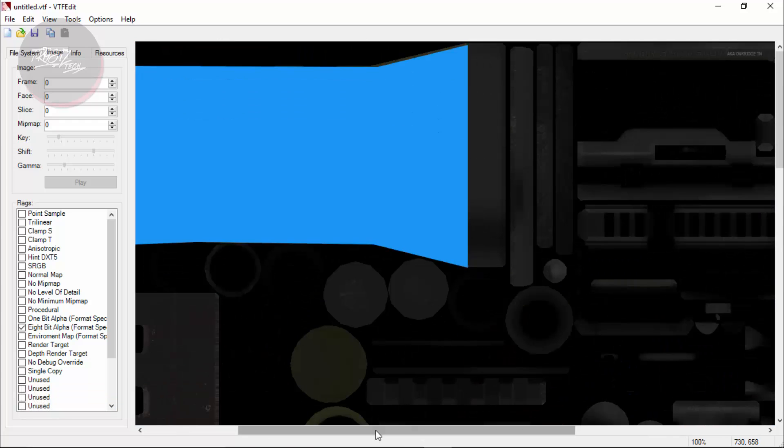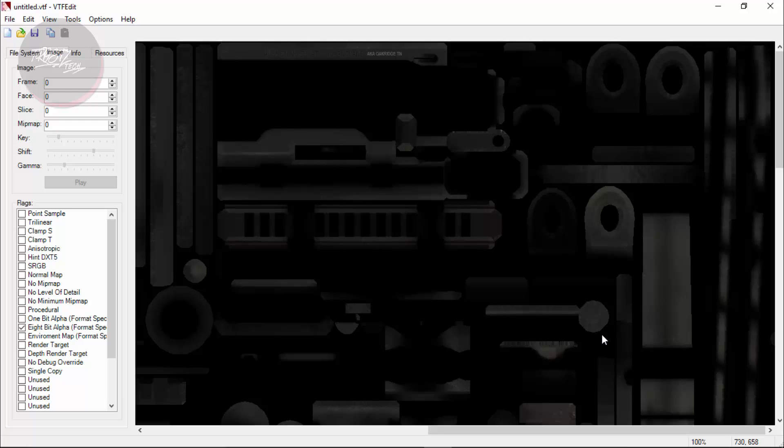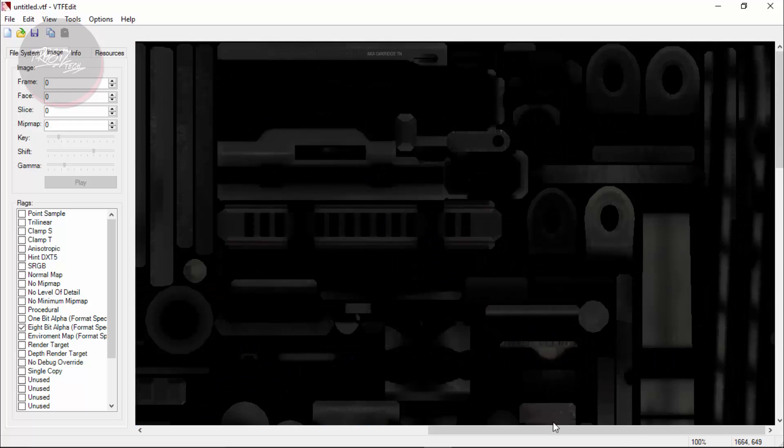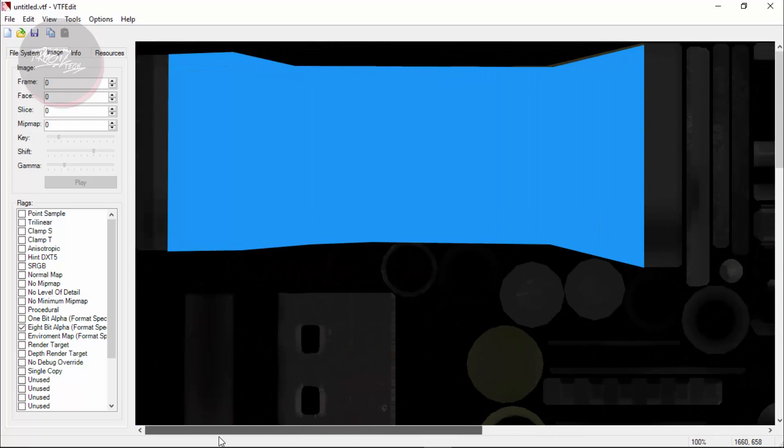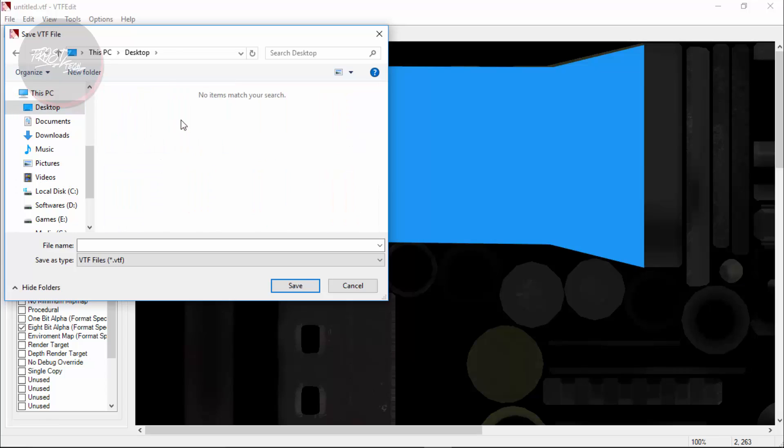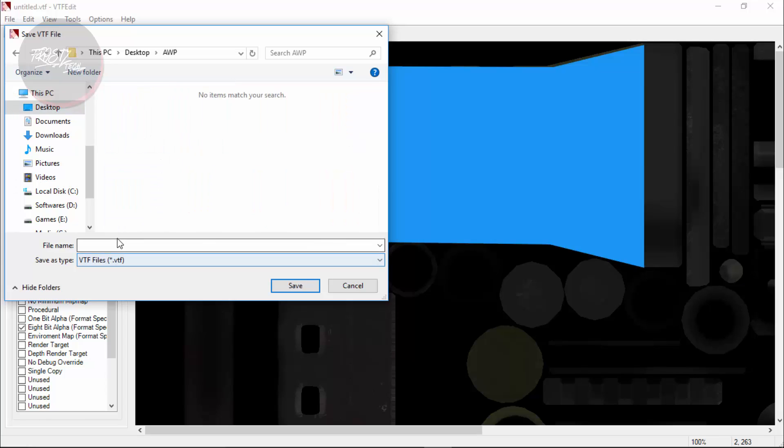Maybe it's not the full skin I am going to be showing but something like so. So the next thing you want to do is to simply go on and click on Save. And you are going to be saving as VTF files. You can use it in desktop. I am going to go into AWP.